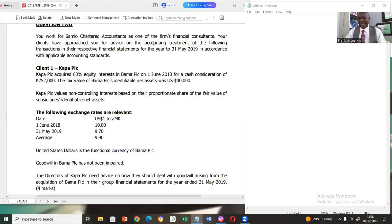Yet again, I'm here, your host in today's video presentation. Luando Franklin is my name. I'm the lead tutor, the chief executive officer, the pioneer of FCO Account Institution Center.